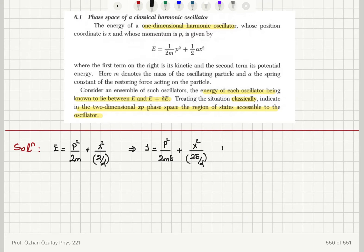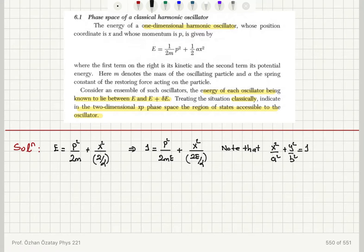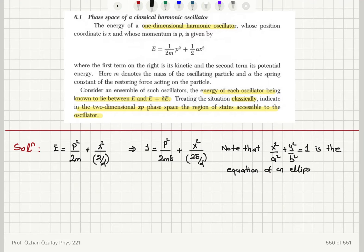I want to note that if you have x squared over a squared plus y squared over b squared equals 1 on the xy coordinate system, this is the equation of an ellipse.